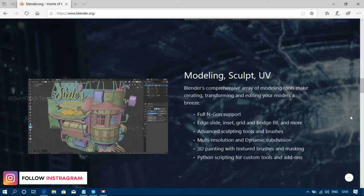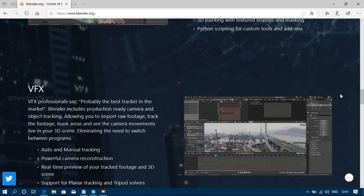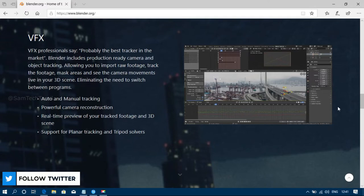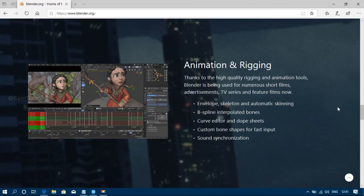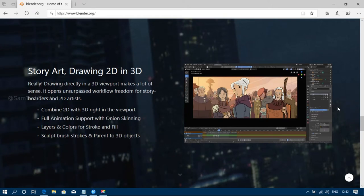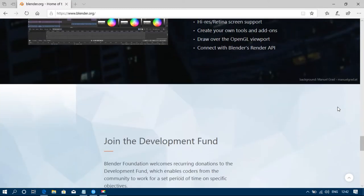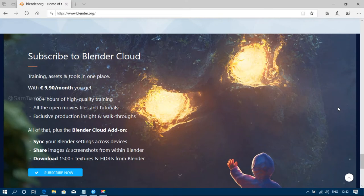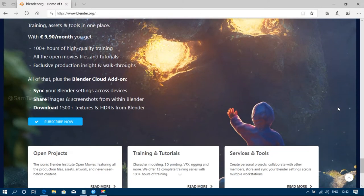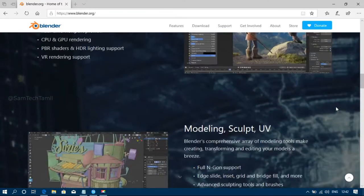If you want to create VFX and animations or 2D/3D animation, you will want to try this tool. Note that this may lag on a 4GB RAM laptop. You can download it — the link is in the description below.